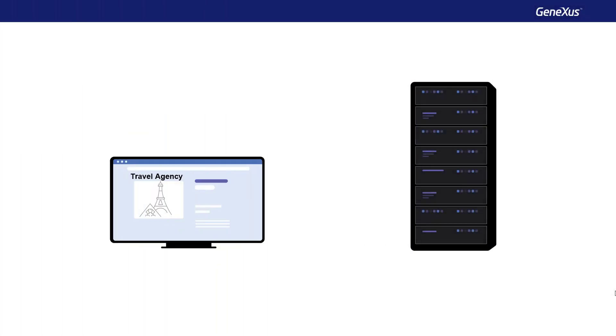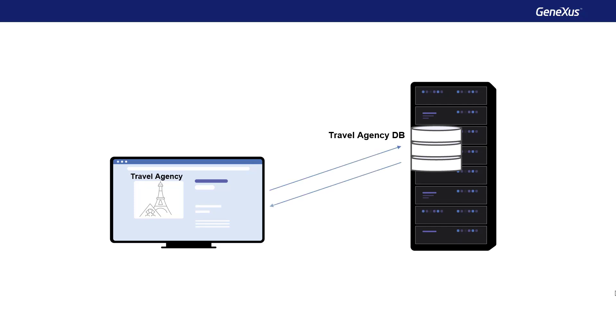When we develop an application with GeneXus, the database is automatically created, where the main information handled by the application is stored. However, many times we need to access other data sources for different purposes.